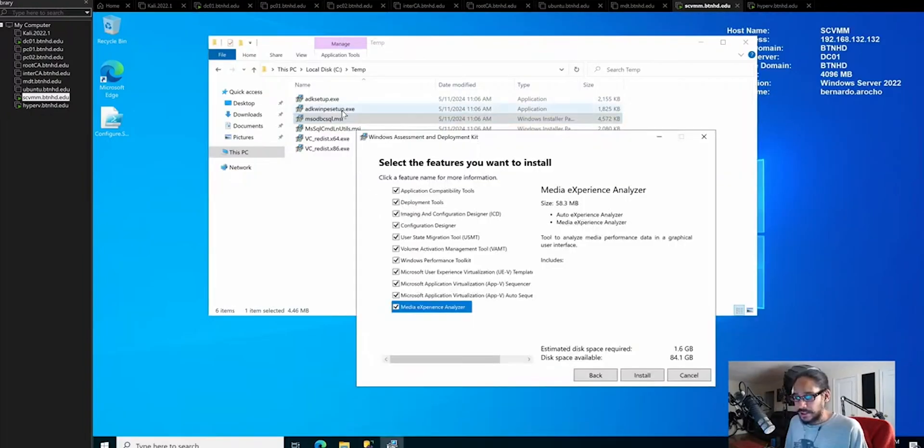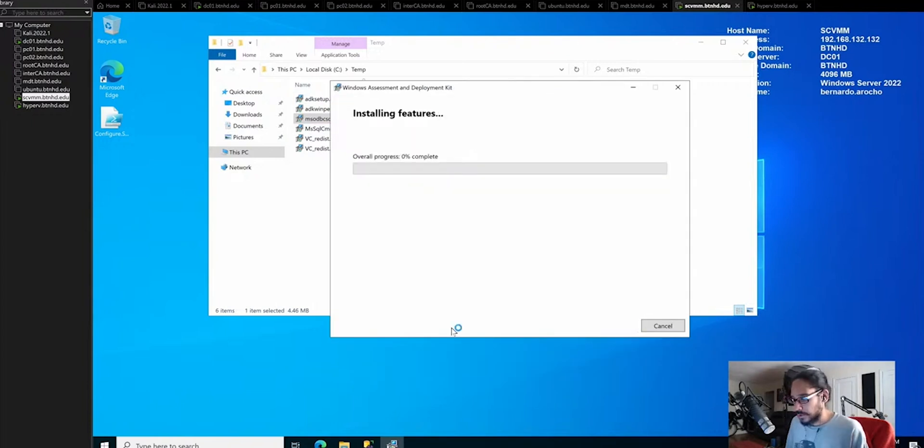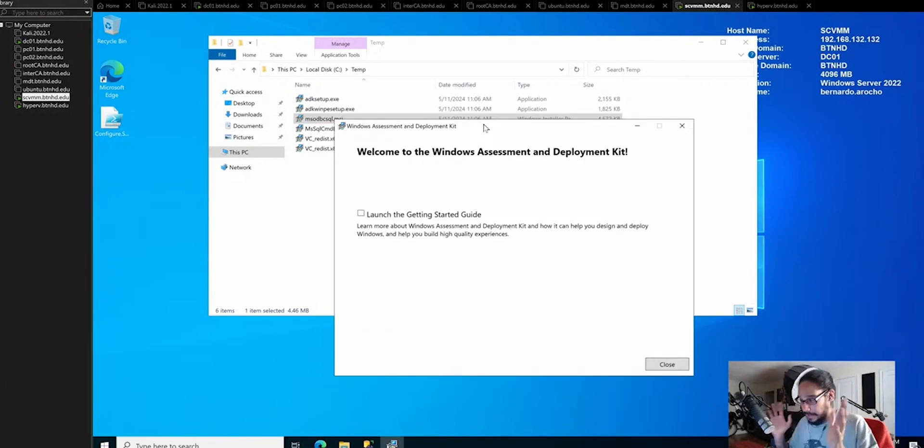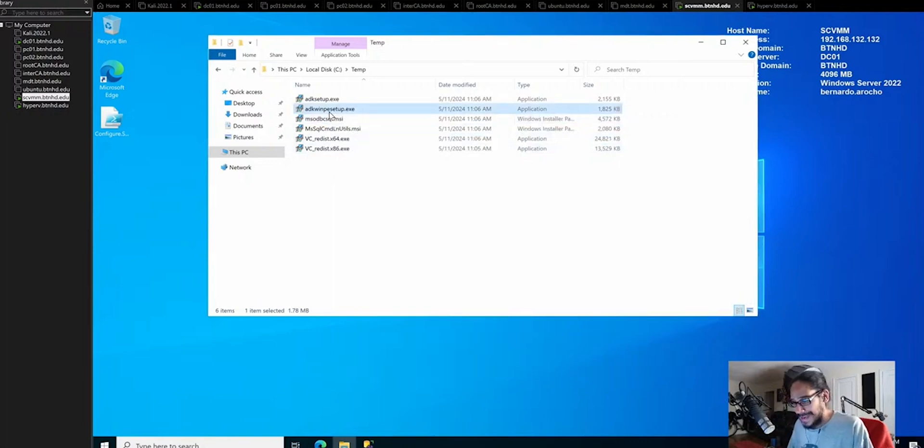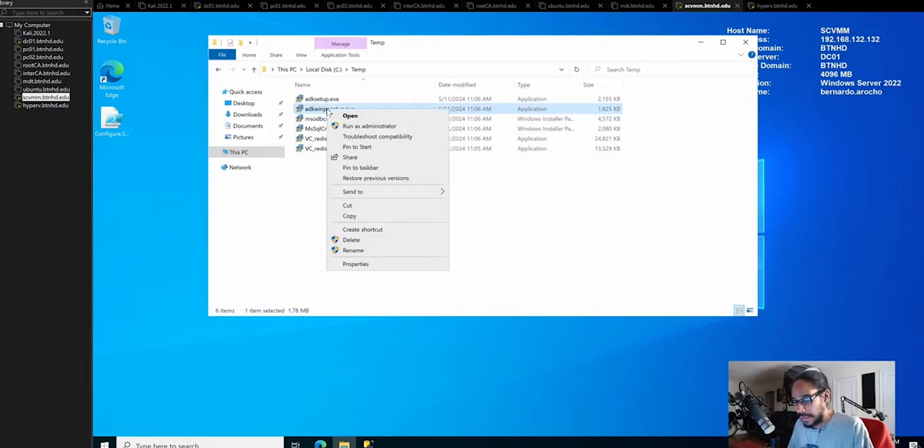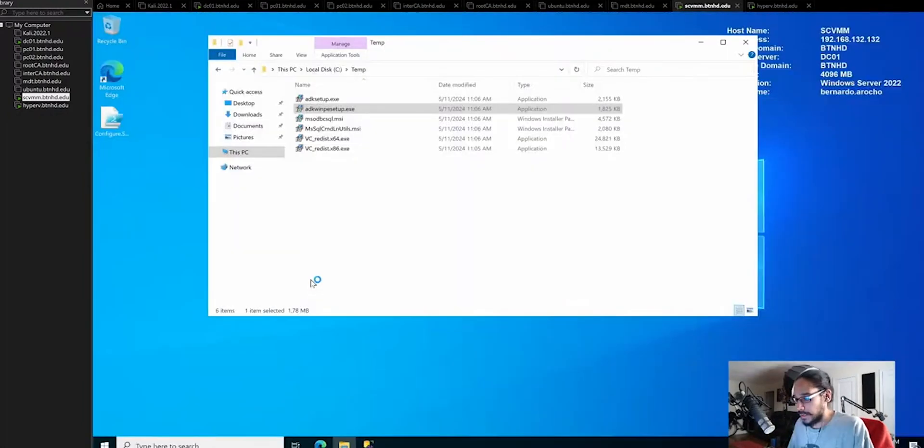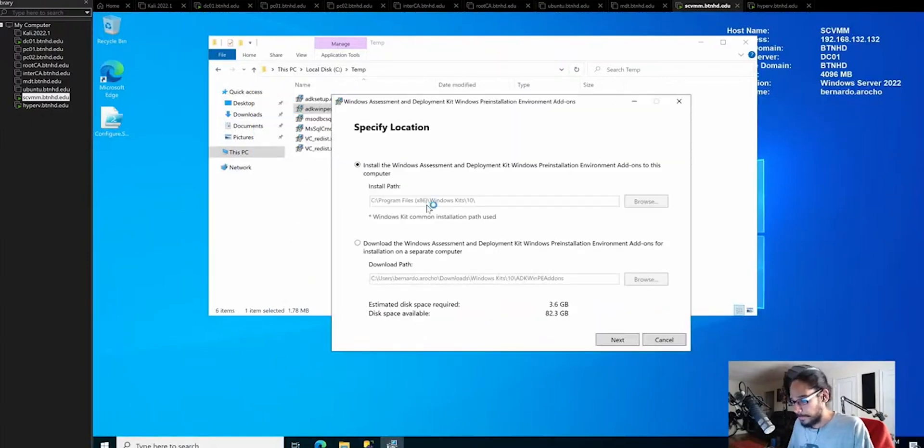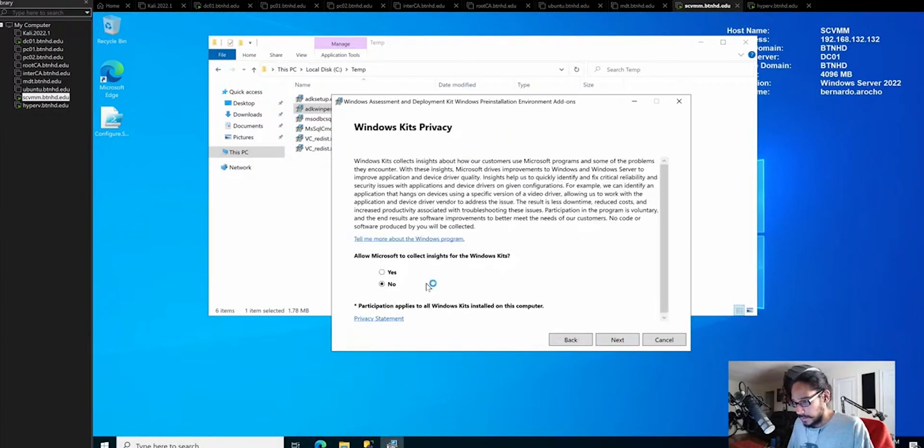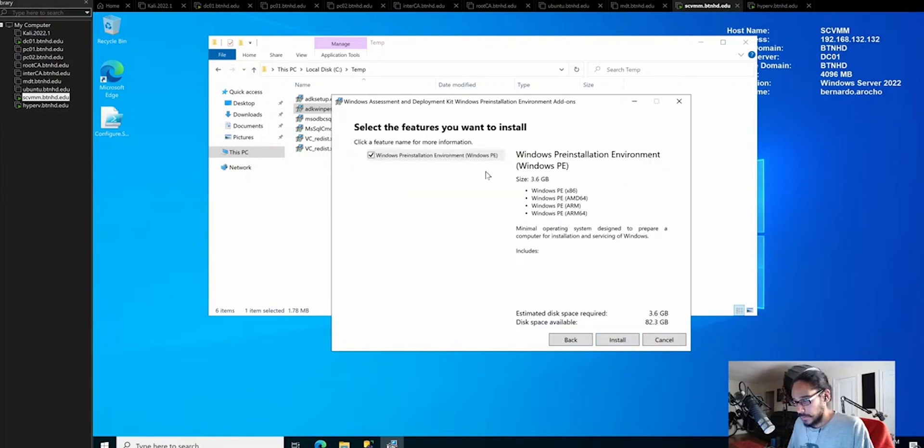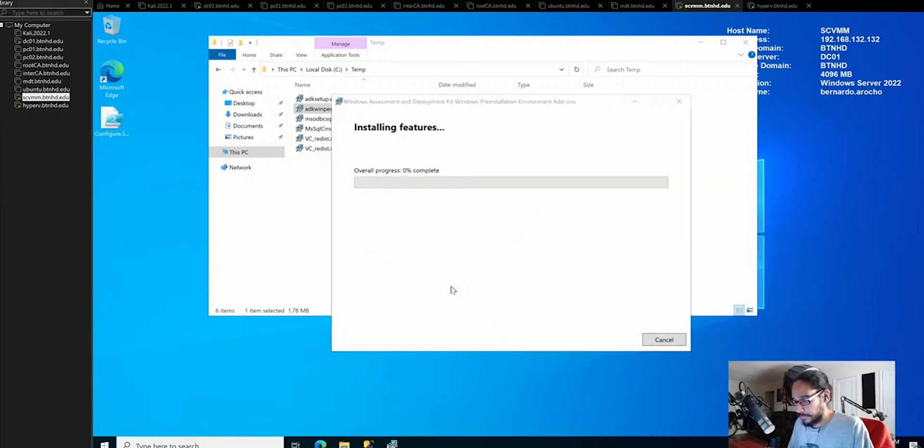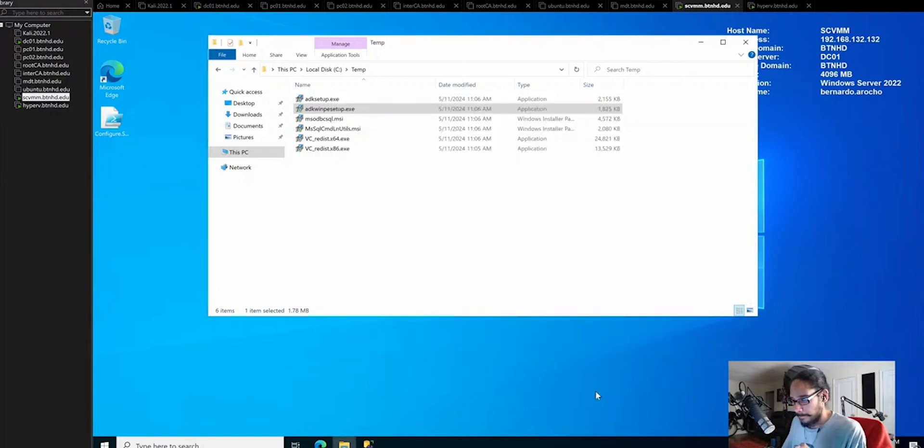I just launched the ADK setup. Right click on it, run as administrator. Click yes for the user account control. I want to leave it there, click next. Click next, accept the license terms, and click install. Let's click close.